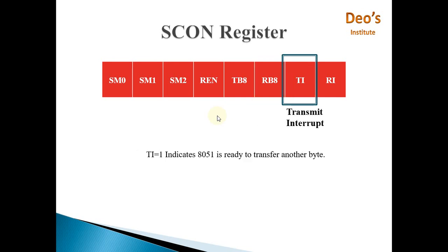The next bit is TI, the Transmit Interrupt Flag. If TI is 1, it indicates that the 8051 is ready to transfer another byte. To transfer a byte, the 8051 first copies the content to be transmitted into the SBUFF register, then the TXD pin transfers data bit by bit from SBUFF. When all bits from SBUFF are transferred, the TI flag is set to 1, indicating the 8-bit data is transferred completely and 8051 is ready to transfer another byte.